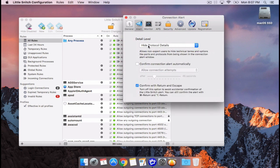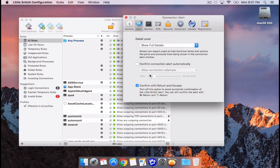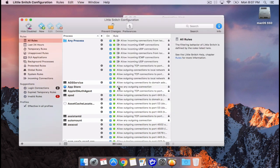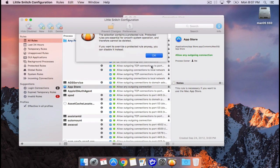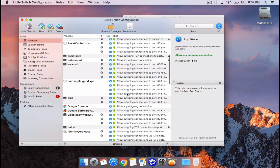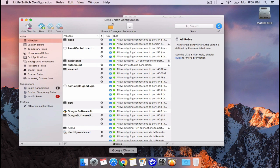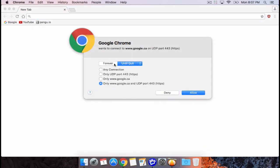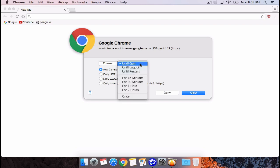Alerts are the prompts you get when an application tries to access the internet — usually shown when the application first launches. Once it's added to the rules in your firewall list it doesn't appear again. So if we clear the rule for Google Chrome and then launch Google Chrome, you'll see we're getting the alert in Little Snitch.